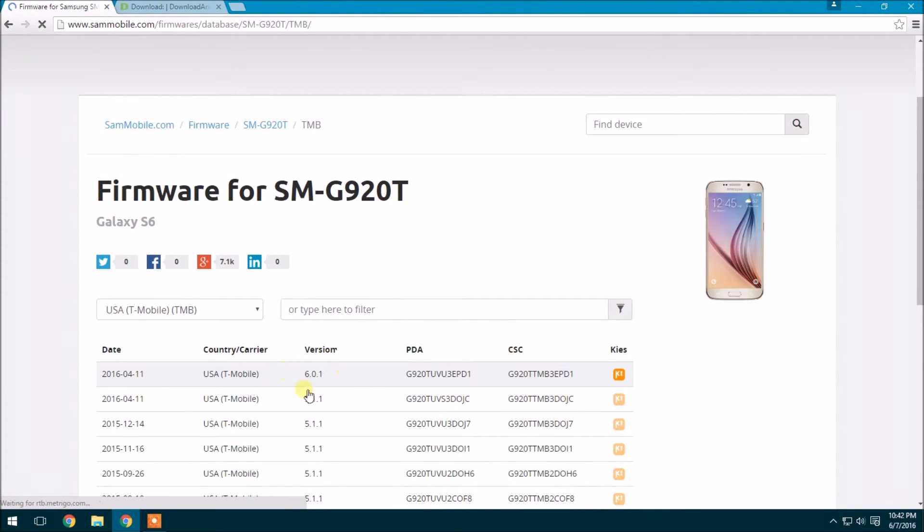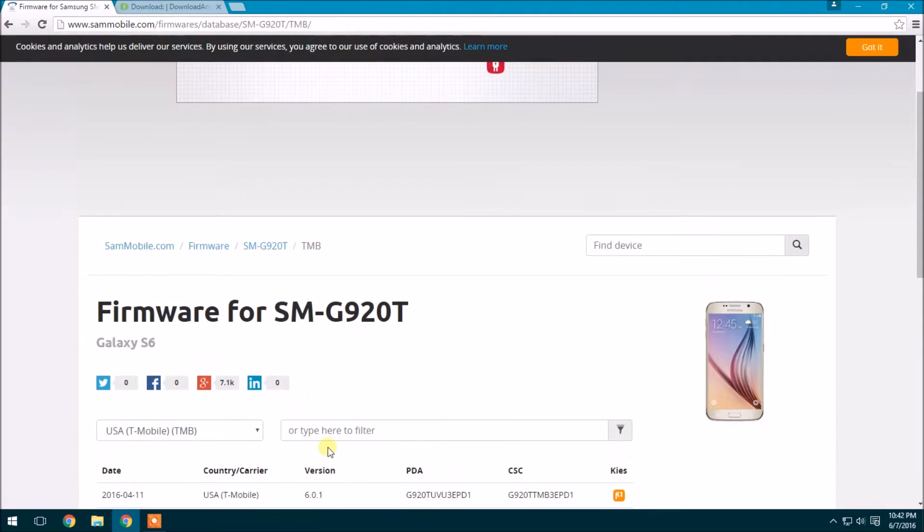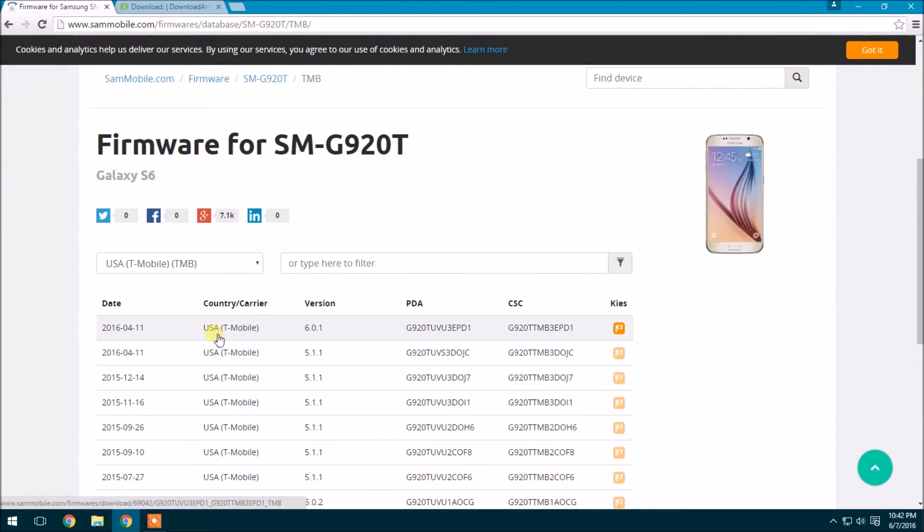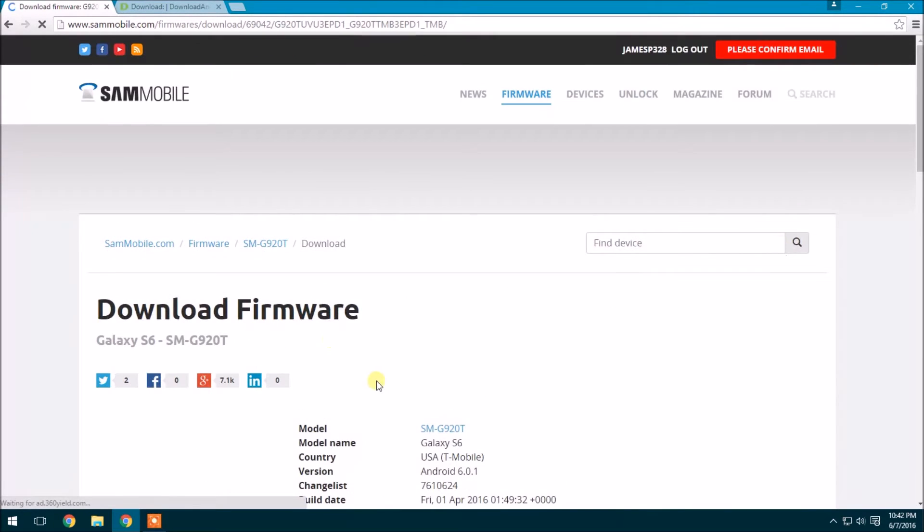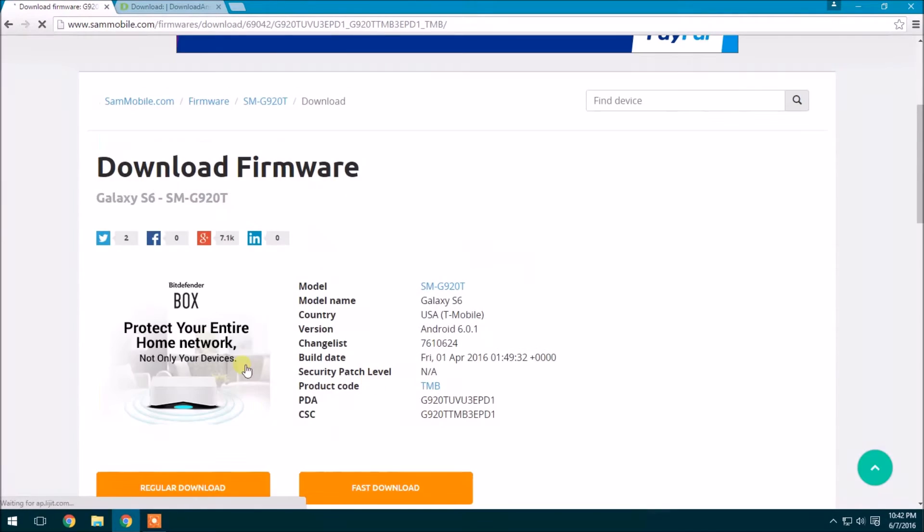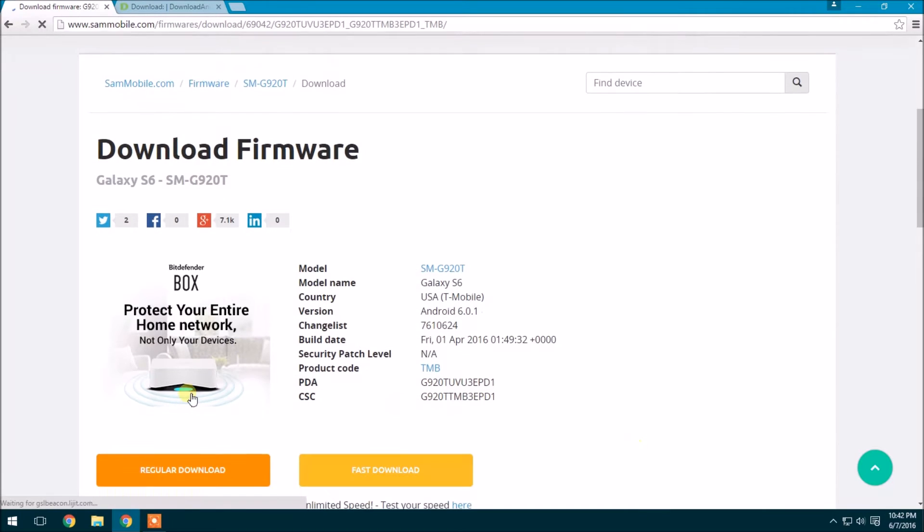Now you want to choose the right one. You see here it says 6.0.1 or the other one. So I currently have 6.0.1, and that's the newest Marshmallow update. I'll click here.